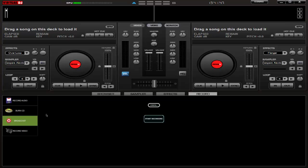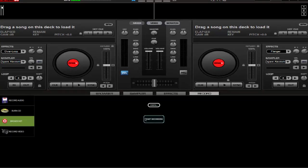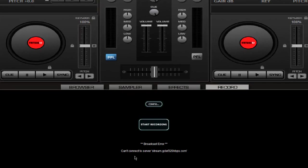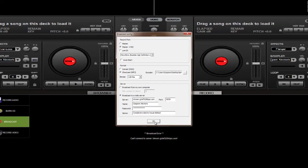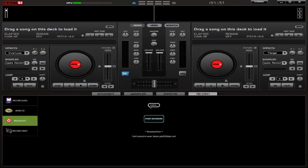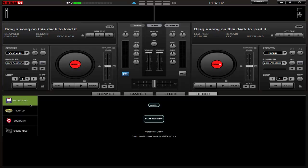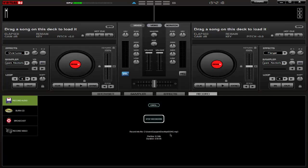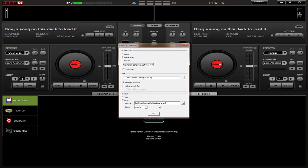After that, click on Start Recording and the streaming should start. Mine of course is down because that was just a demonstration, but it should work this way. You should be able to see the seconds ticking up.